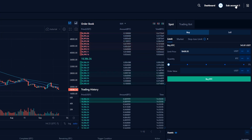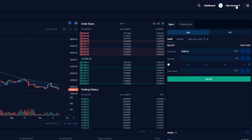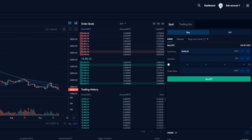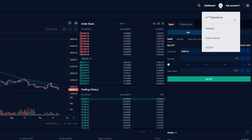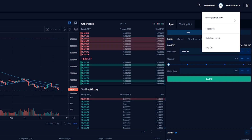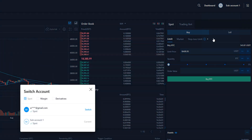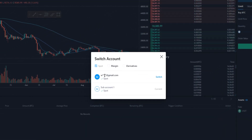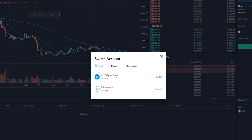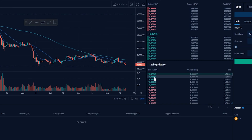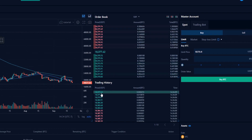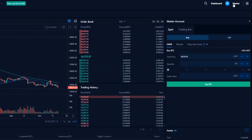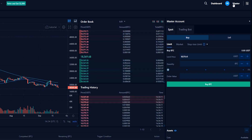When you're ready to switch back to your master account just simply click on your profile icon. From this drop down menu click on switch account. Then come back over to our master account and click on switch. And as you can see we're back to our master account.